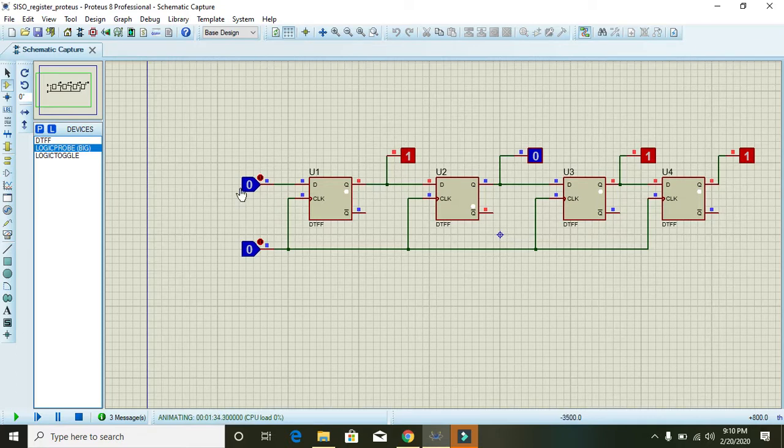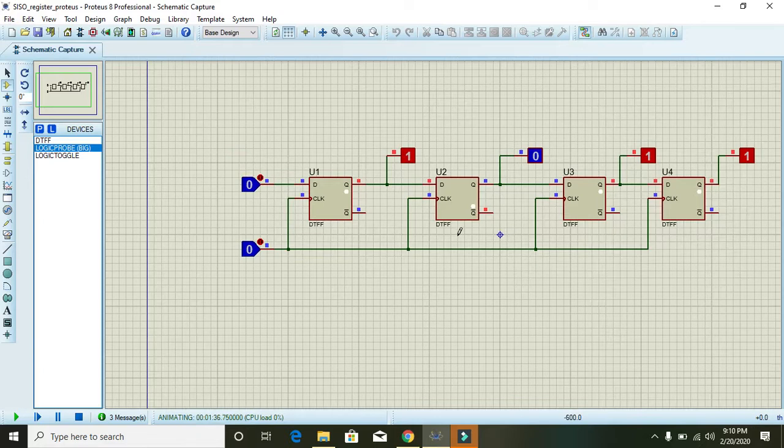And now you can see that we are actually giving data serially and we are getting serial output.